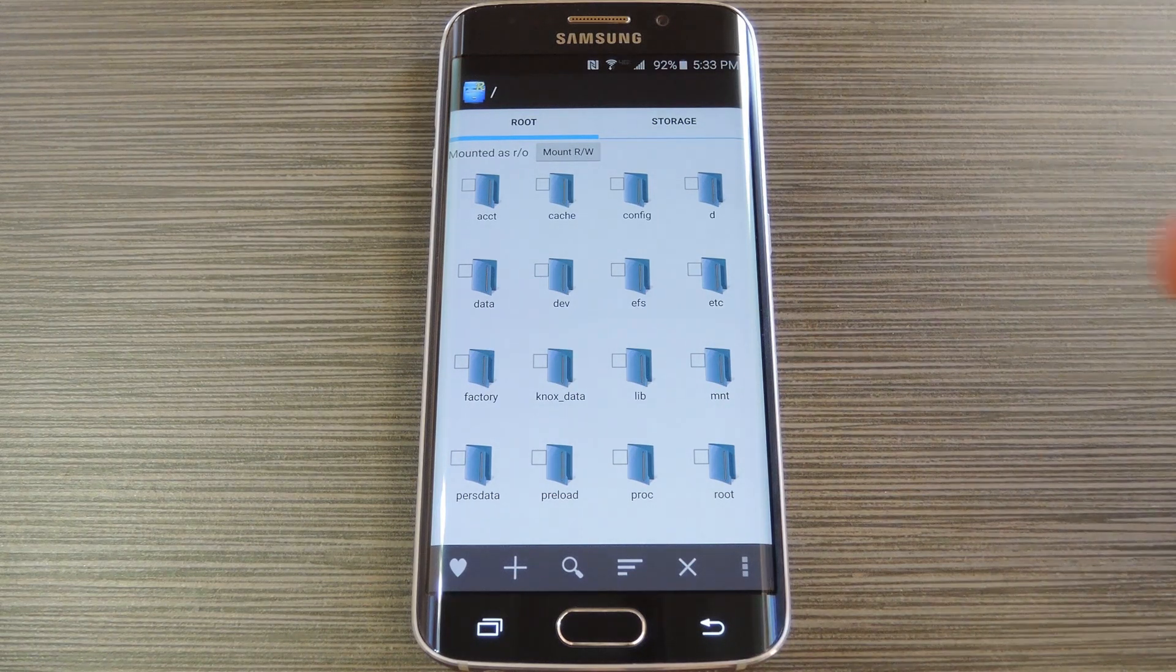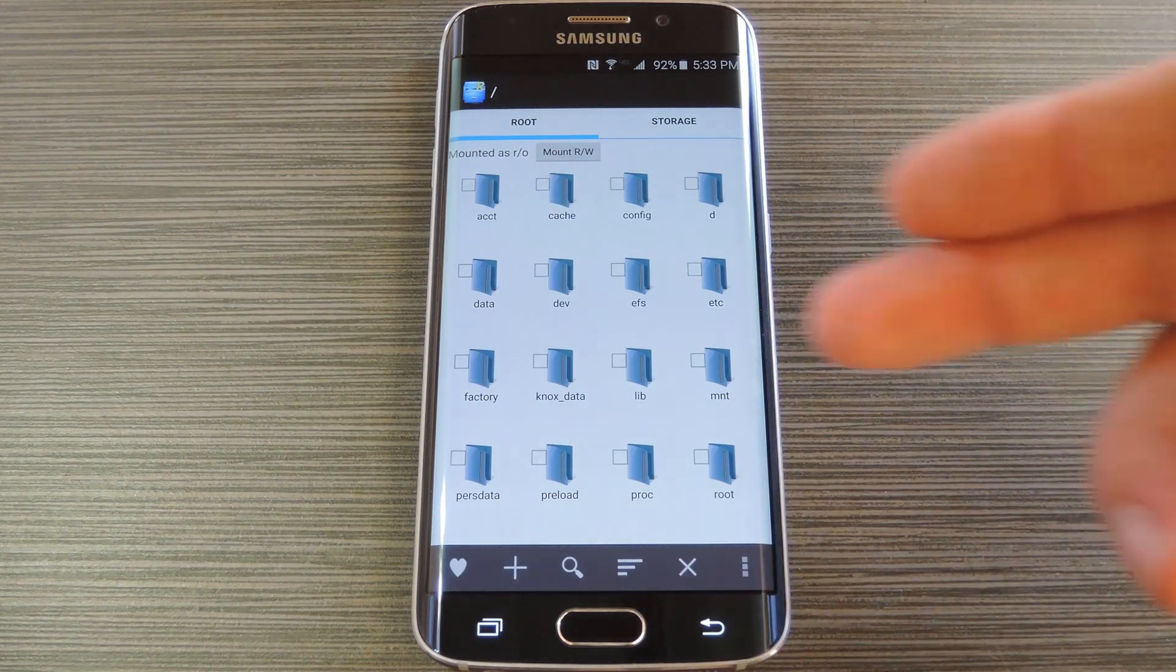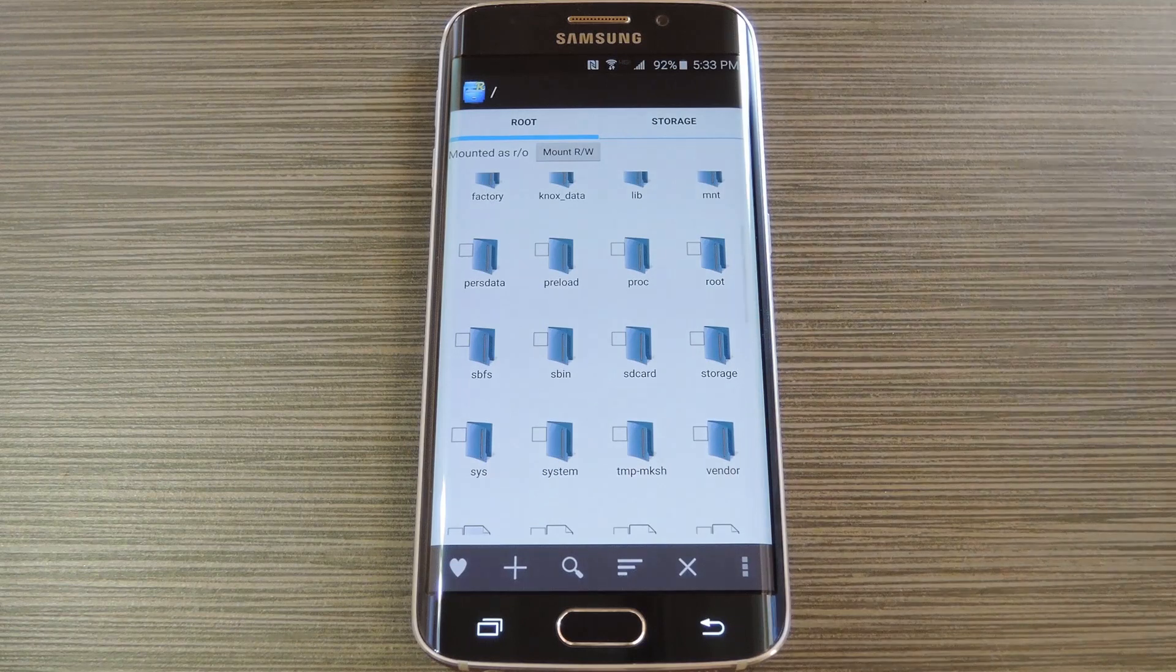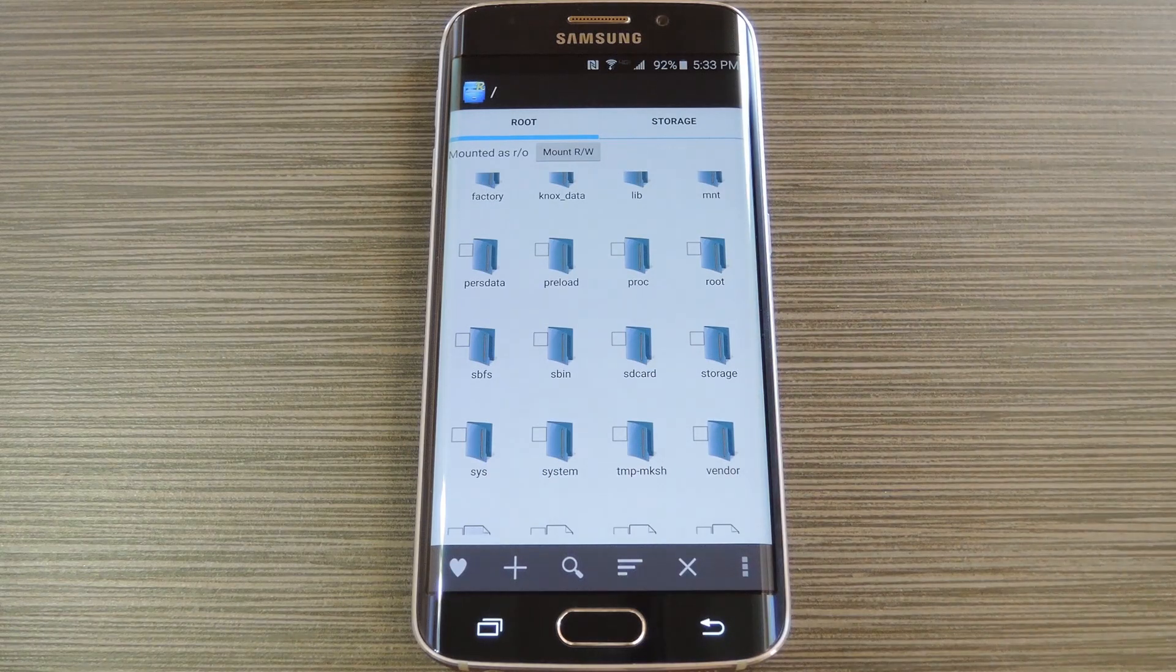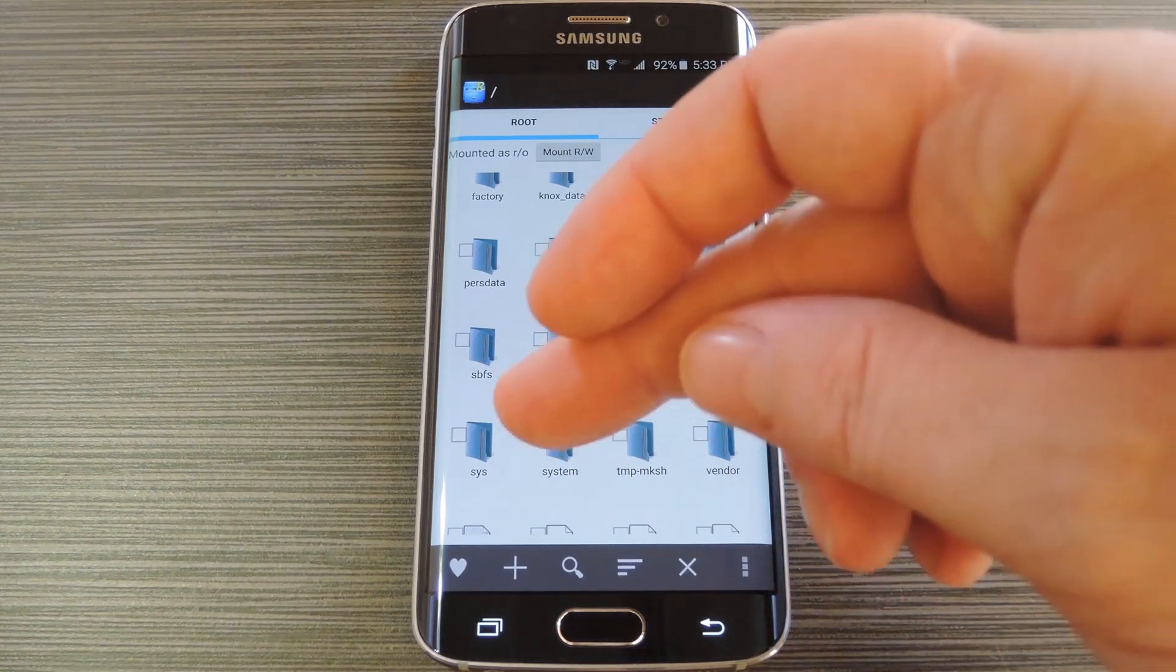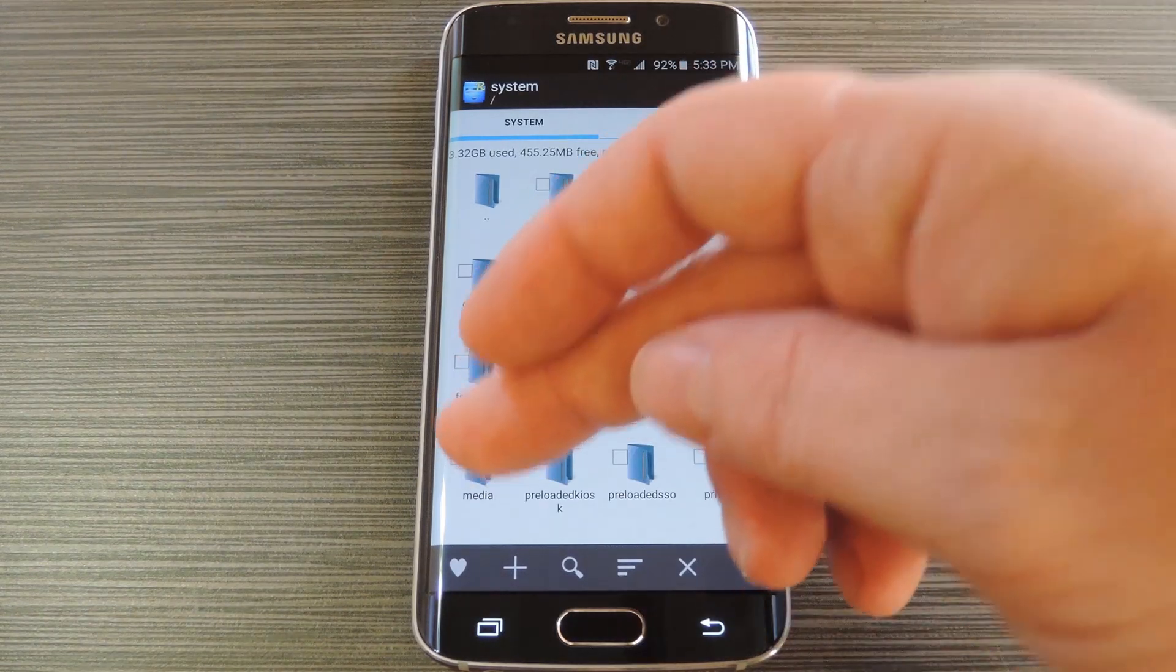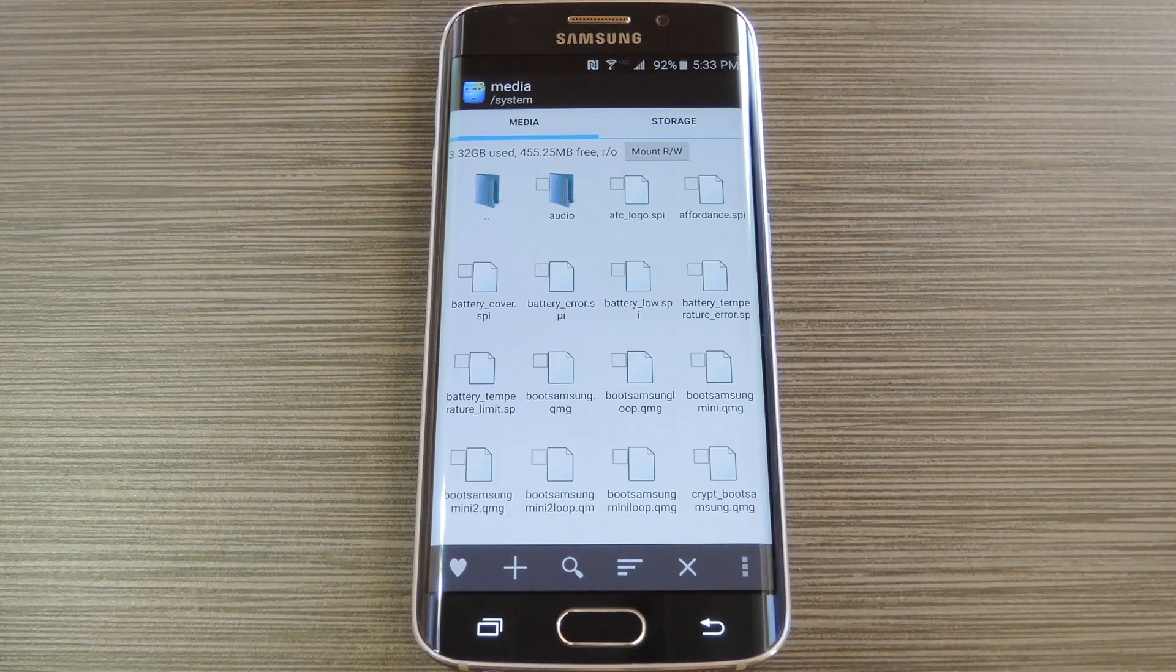To begin, head to the root partition of your device. This is the highest folder that you can get to in the folder tree essentially. From here, head to the system folder, then the media folder inside of it.